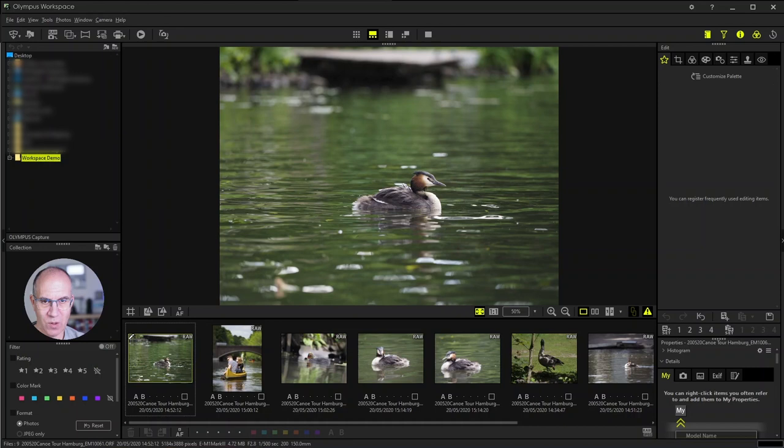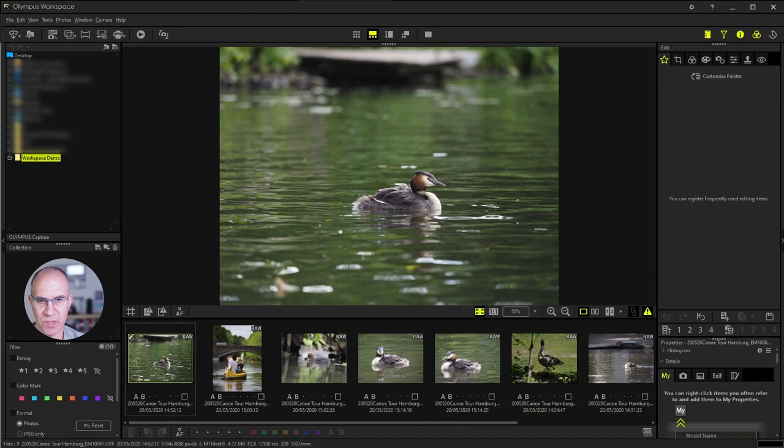Underneath you find a section where you can find your collections. A collection is more or less a virtual folder for themes which you can do by yourself but this I will explain you in a different session about Olympus Workspace later on.